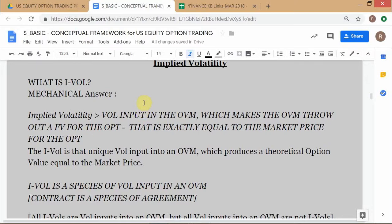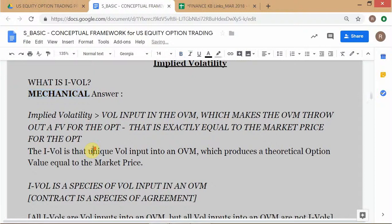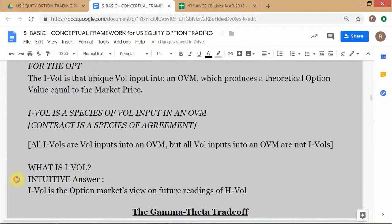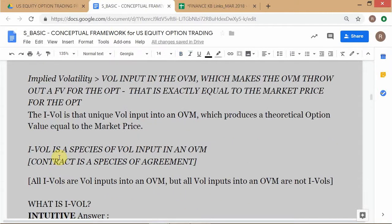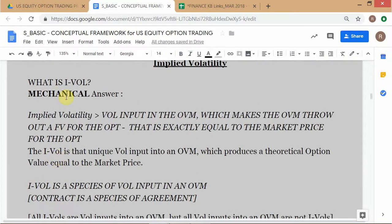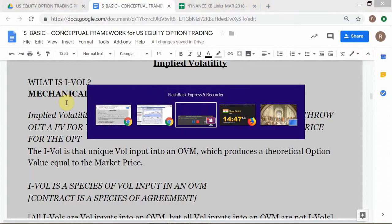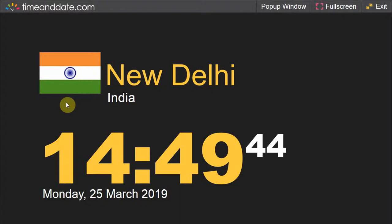In this recording we want to understand what IVOL is and what HVOL is. First, what is IVOL? We should understand IVOL at two levels: one is mechanical and one is intuitive. Interestingly, you won't find this intuitive definition of IVOL in any book — it's very difficult to find. The mechanical calculation answer is available, so let's look at the mechanical answer first.